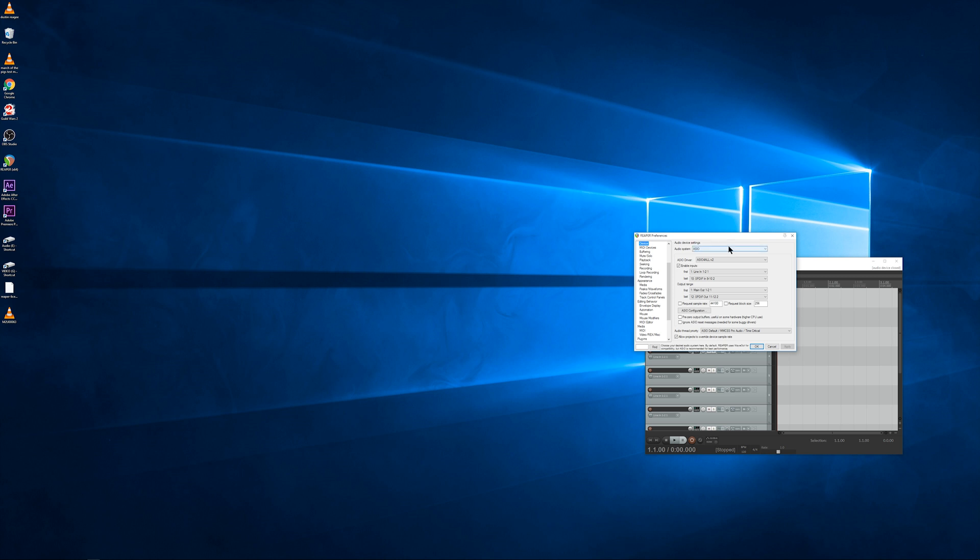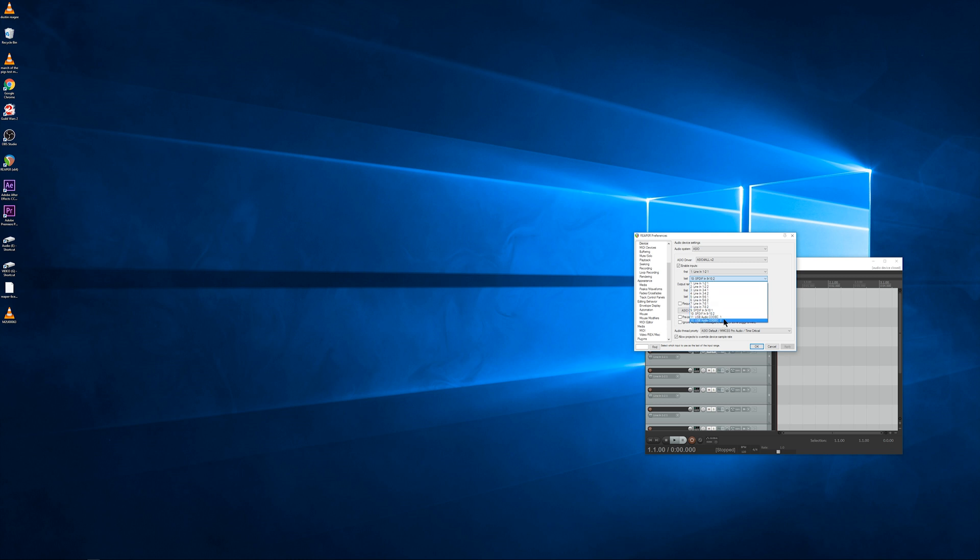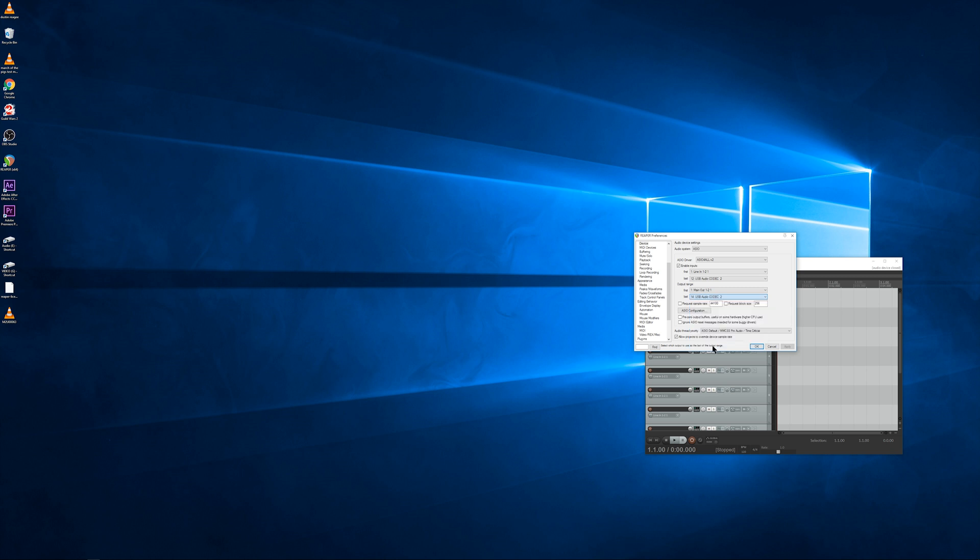Alright, so once your driver is set up, you're going to want to go through and double-check your inputs and your outputs. You want to make your output the very last channel on your USB. Make the output on the last channel on your secondary device also. Once you're done with that, hit OK.